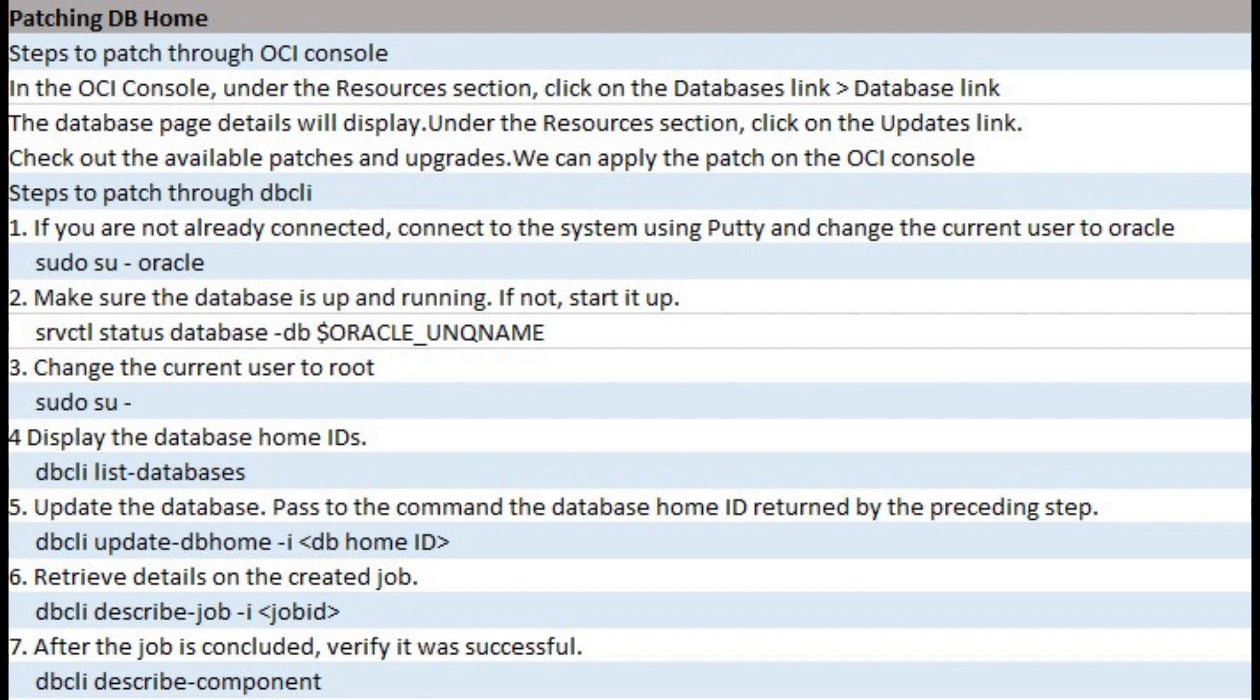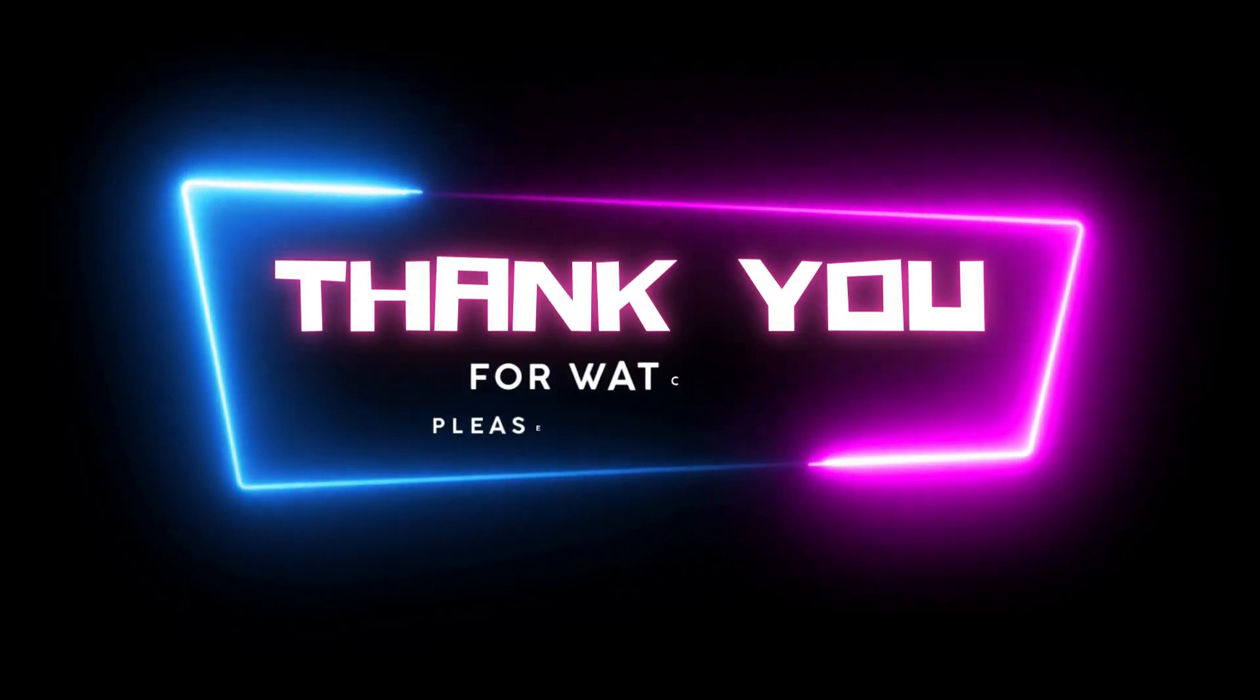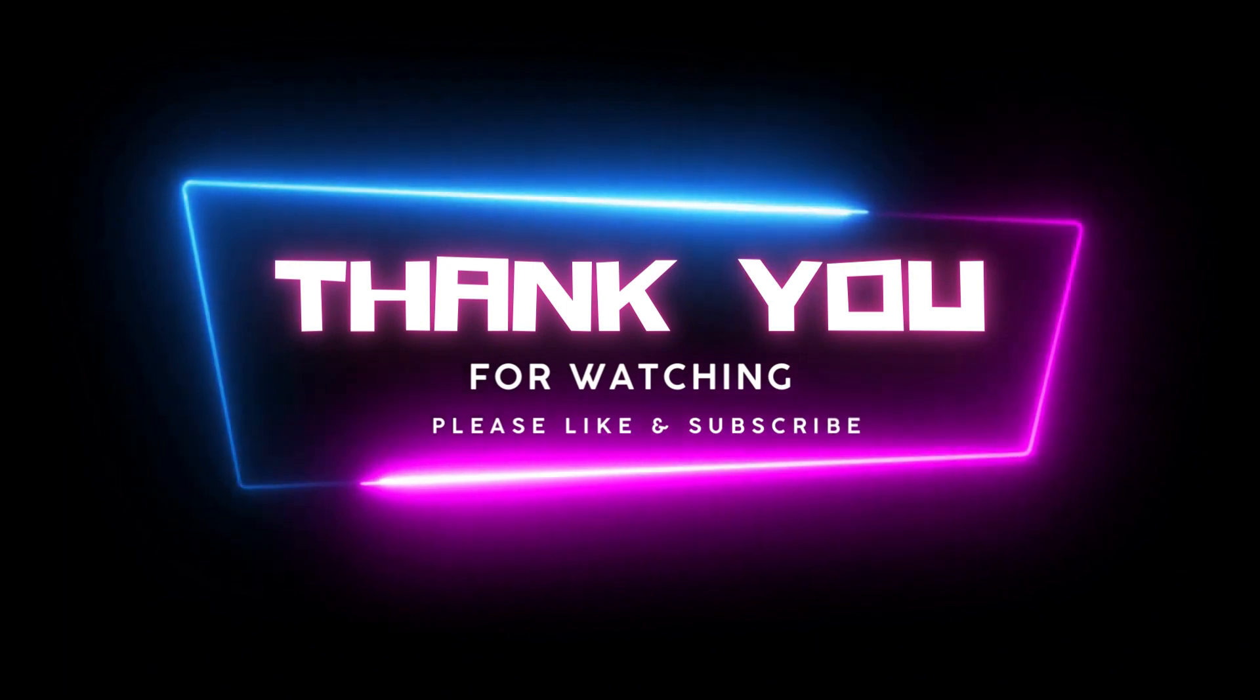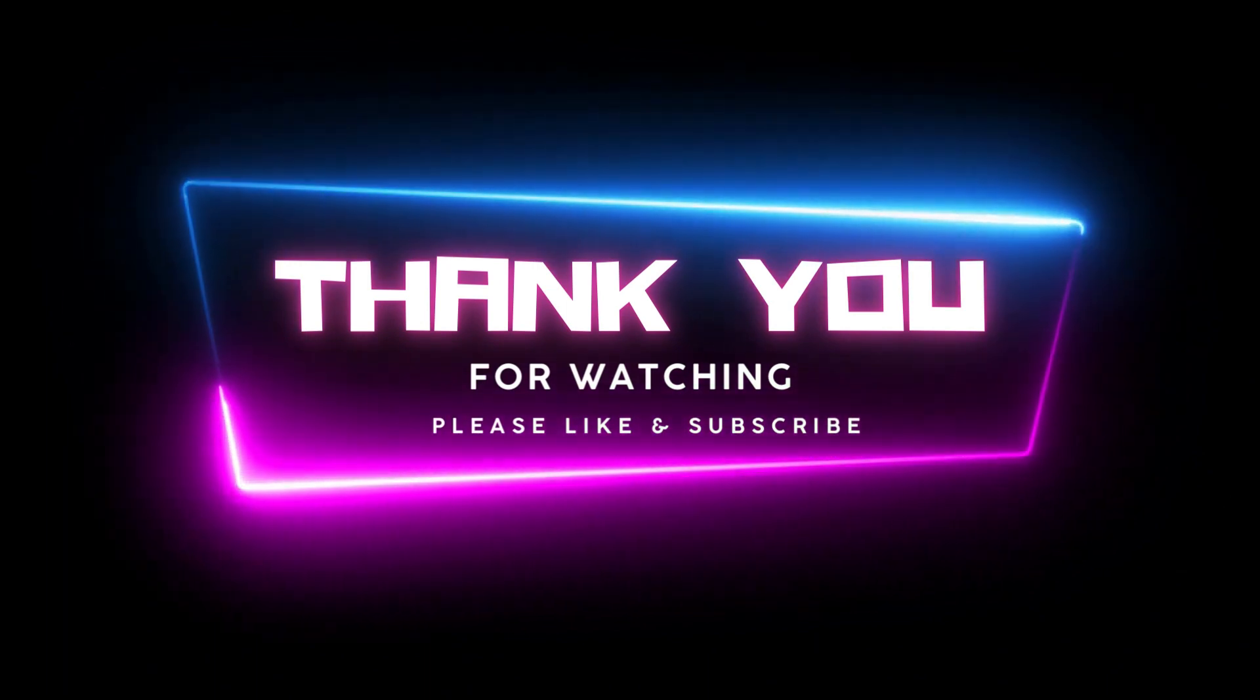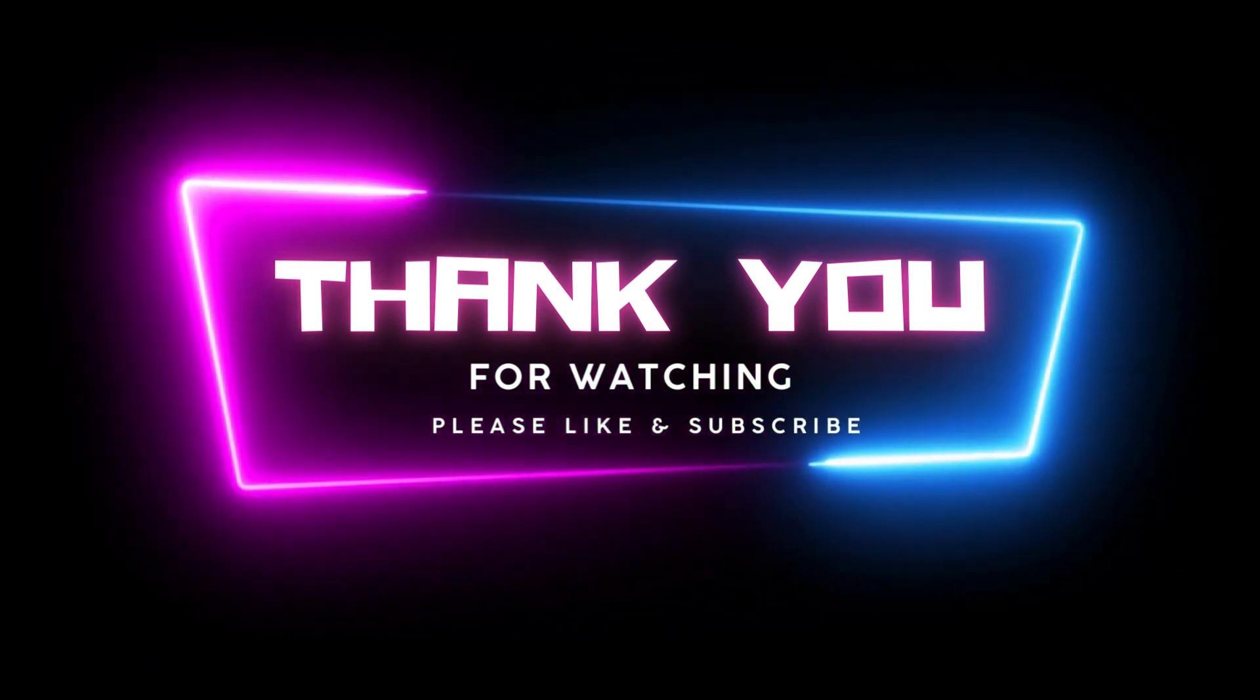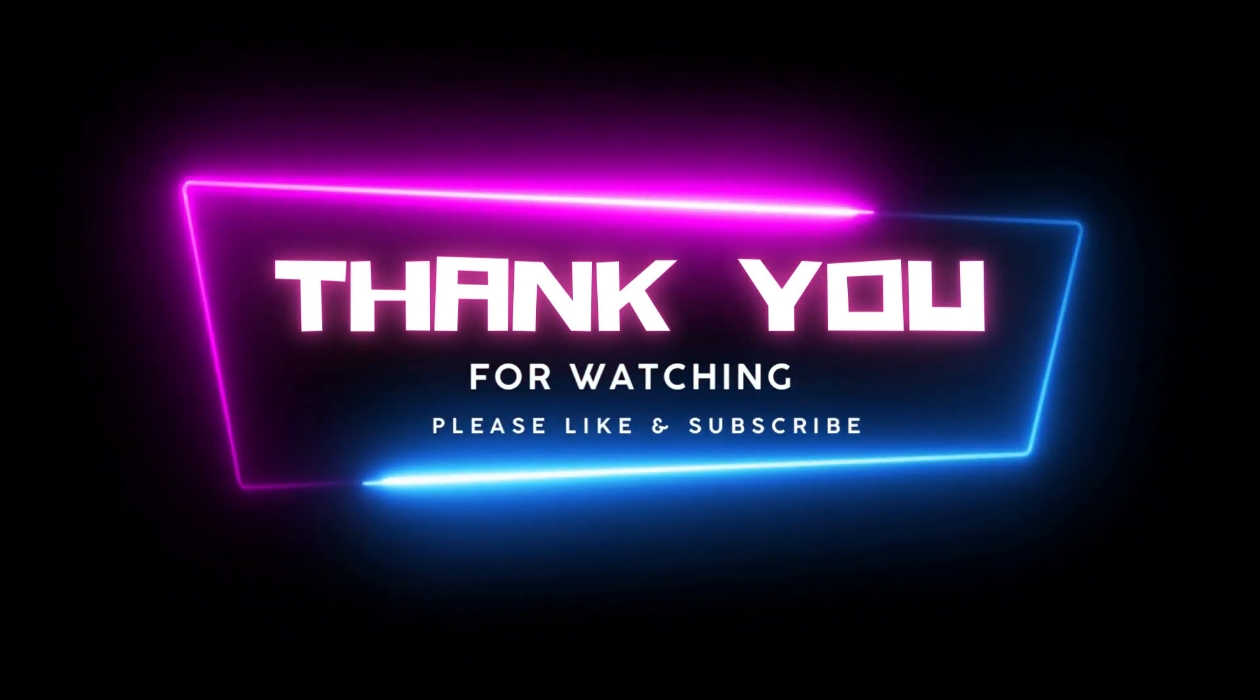After the job is concluded, verify it was successful using DBCLI describe component. In the OCI console, refresh the database page details and check out the value of the database version.